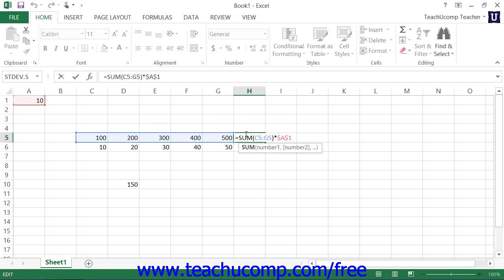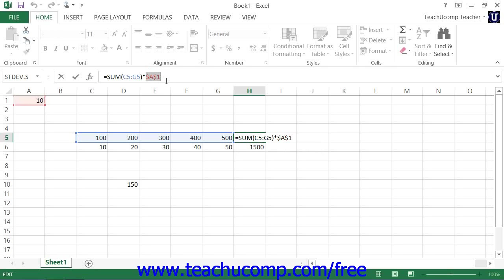Then select the cell reference within the formula bar, not the actual cell, that you would like to change to an absolute reference or a relative reference or a mixed reference. Then press the F4 key on your keyboard to toggle the cell reference between the three types of cell referencing available.